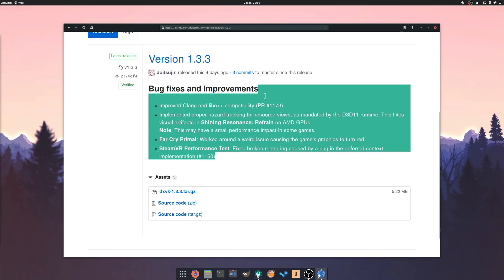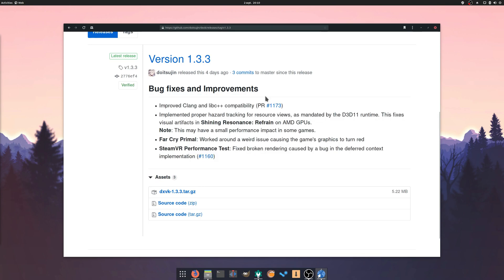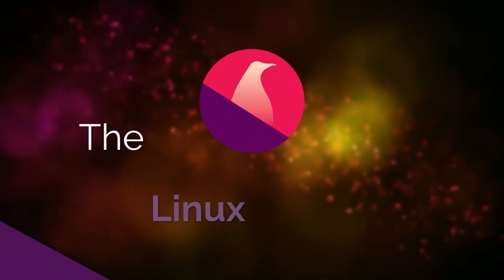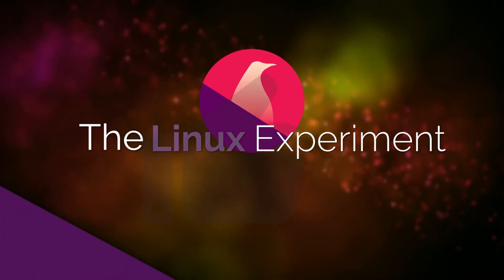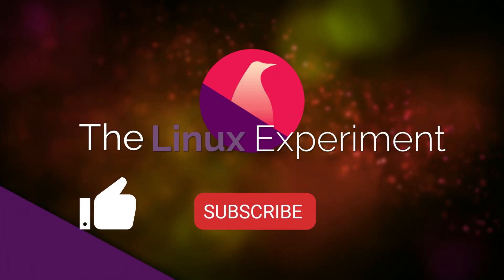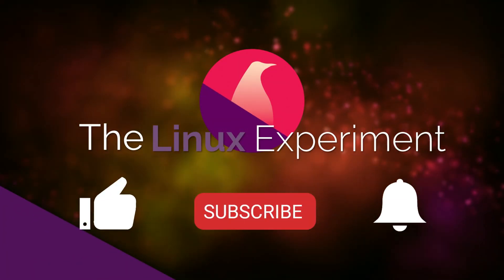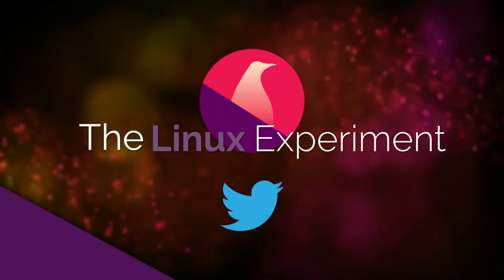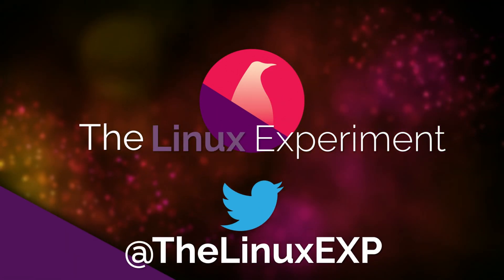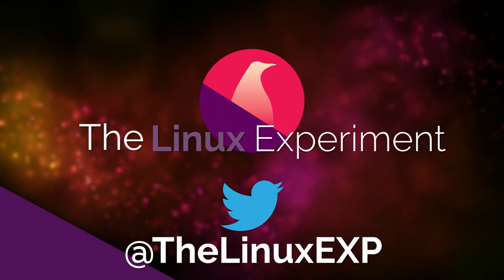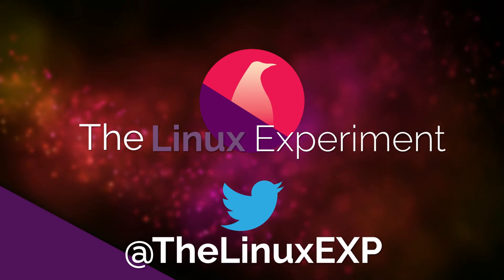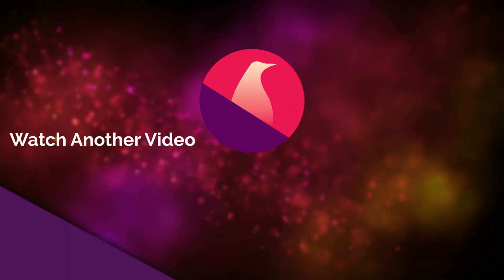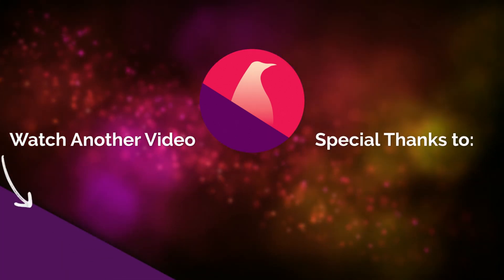And that's it for August. I hope you enjoyed this roundup of Linux and open source news. If you did, don't hesitate to like, subscribe, and turn on notifications. If you really like this kind of videos, I also have a Patreon page, check it out using the link in the description. Thank you guys for watching, and I'll see you in the next one. Bye!